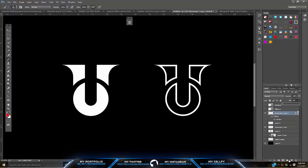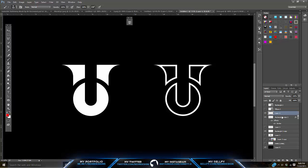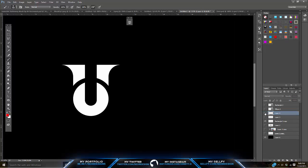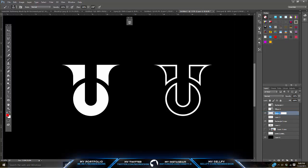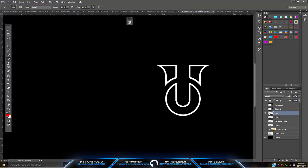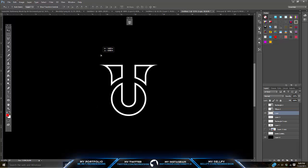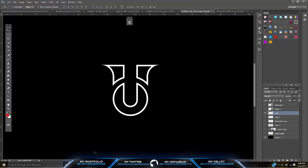Make sure the fill is on zero, make a new layer, and then merge these two so you guys can't really mess with this. And label this 'logo'.